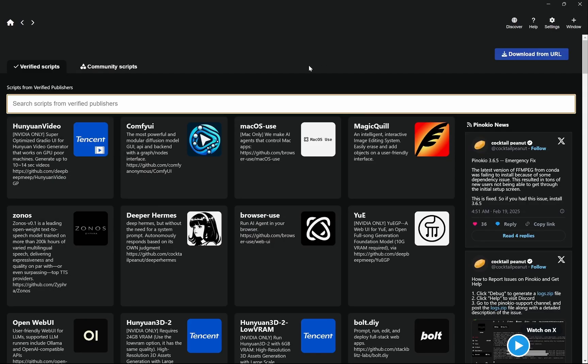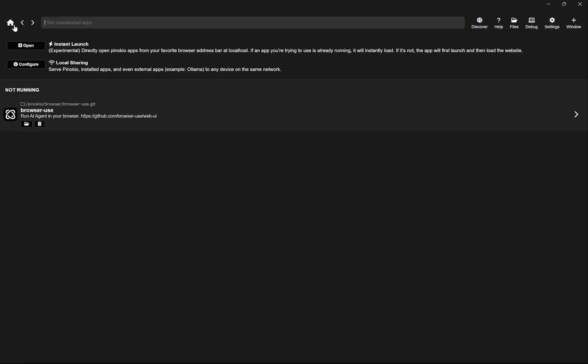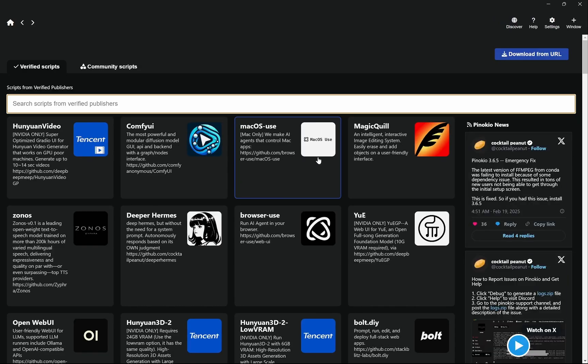So here you can see this will be blank. Now I have already installed the Browser Use, but if you don't install it, it will be blank and you can go to the Discover page.